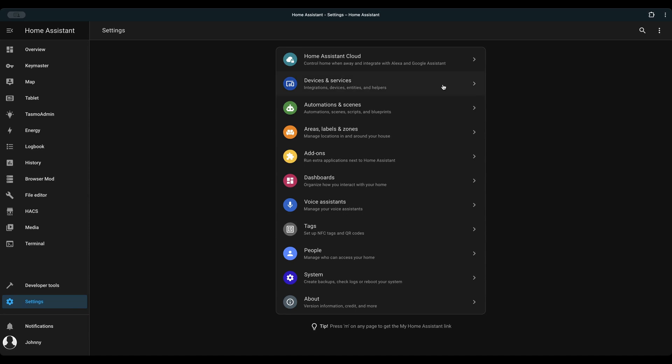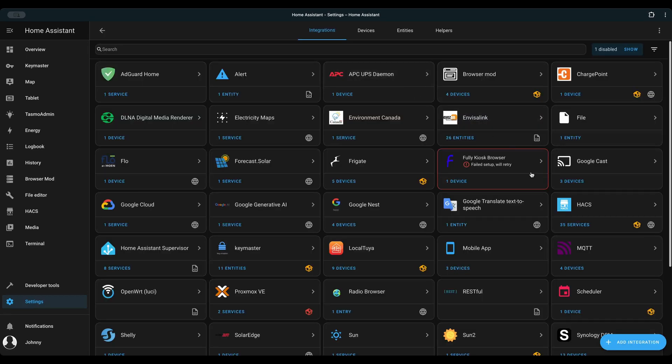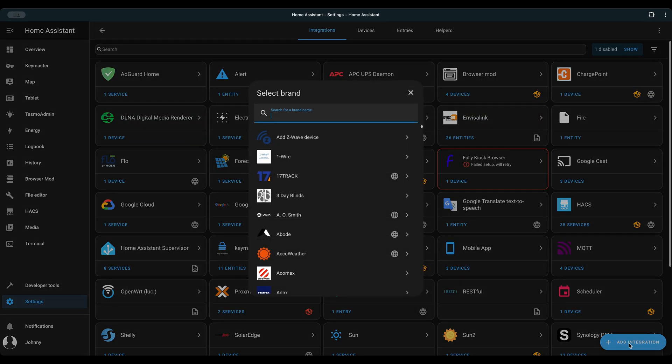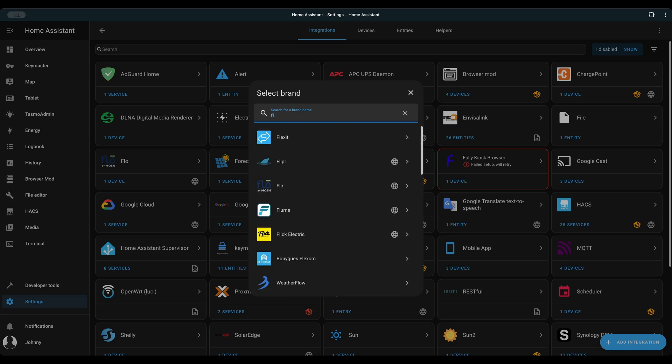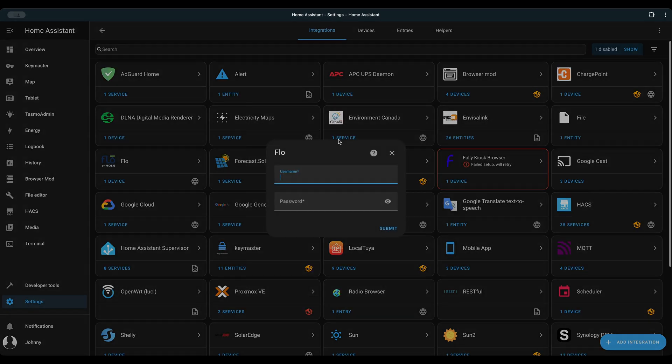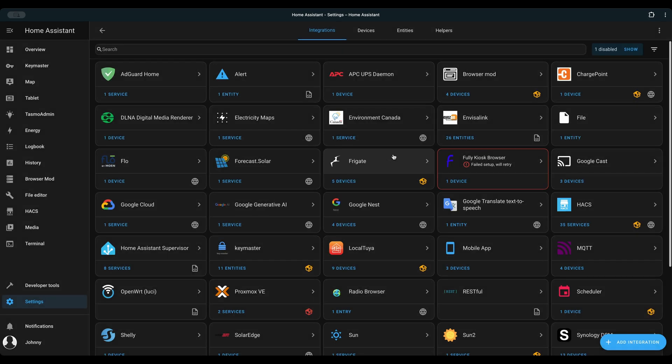Adding it to Home Assistant is easy peasy. Go to settings, devices and services, add integration, and select Flo. Enter your credential of the Flo account and you will have devices and entities generated for the smart water valve.